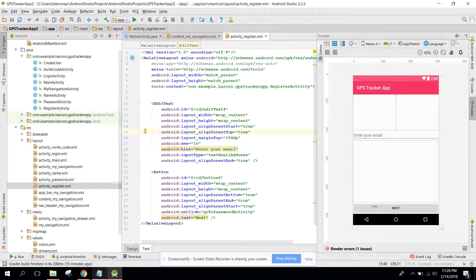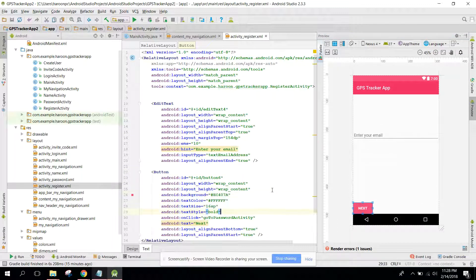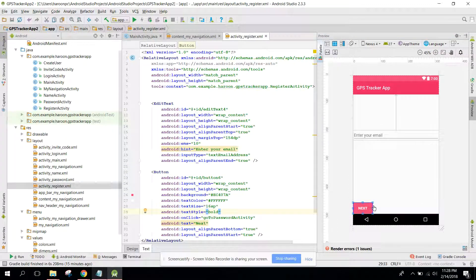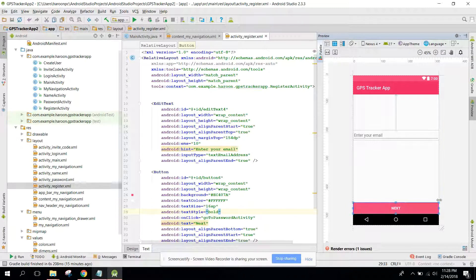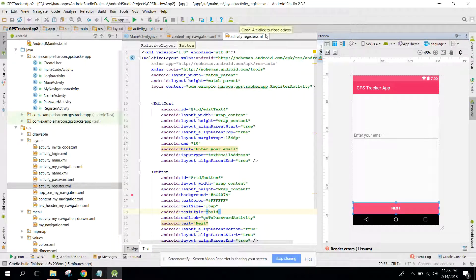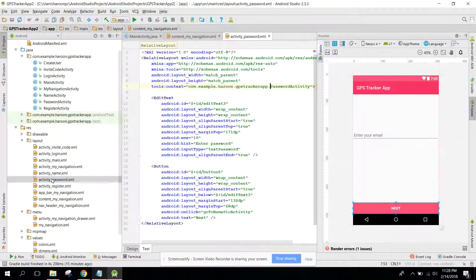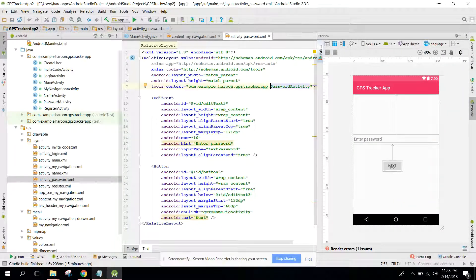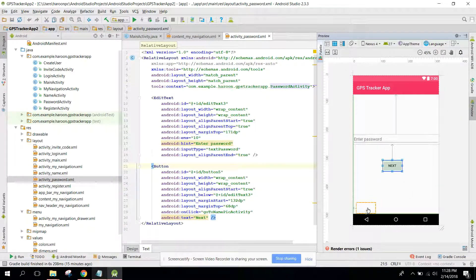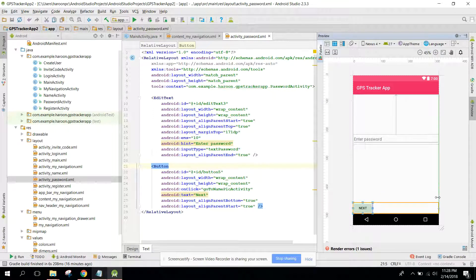After that, go to activity password and let's also change it.